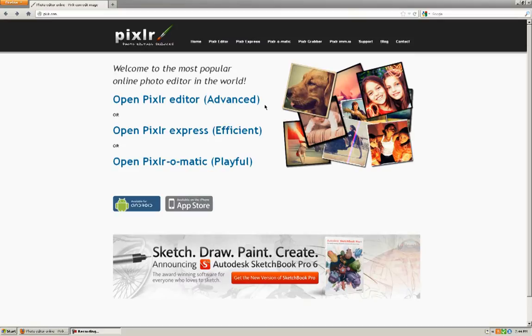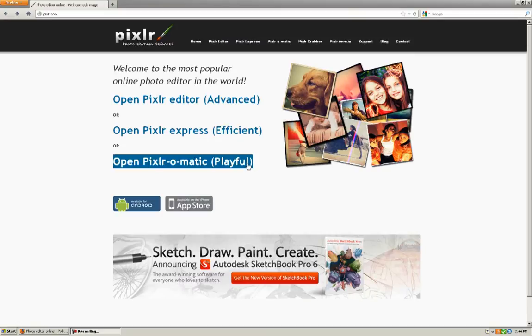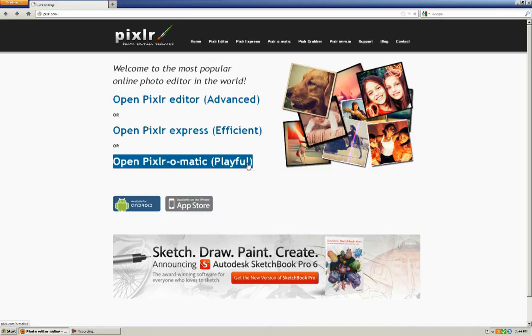All right, so let's get straight into it. I'm going to start with Pixlr-O-Matic, the easiest one, and we'll just see what that level of software offers.